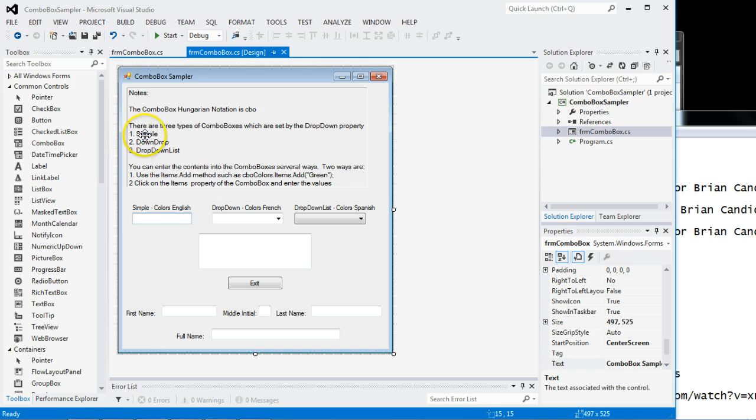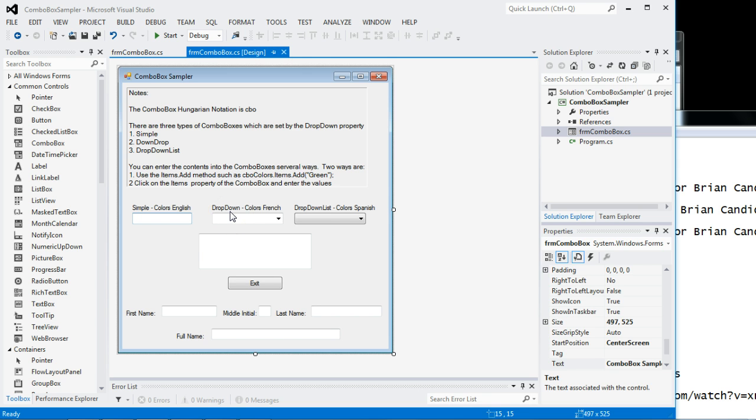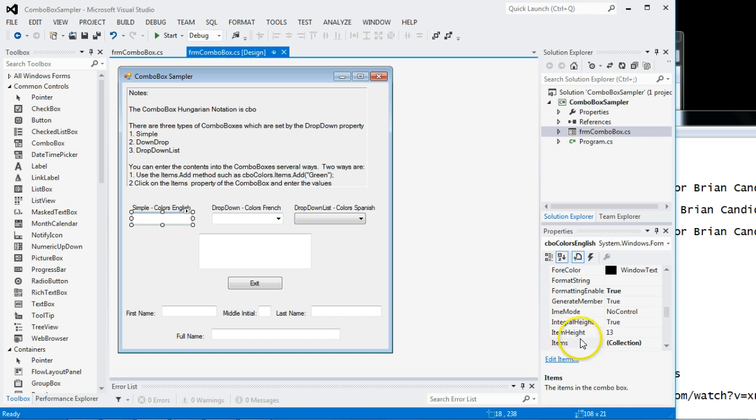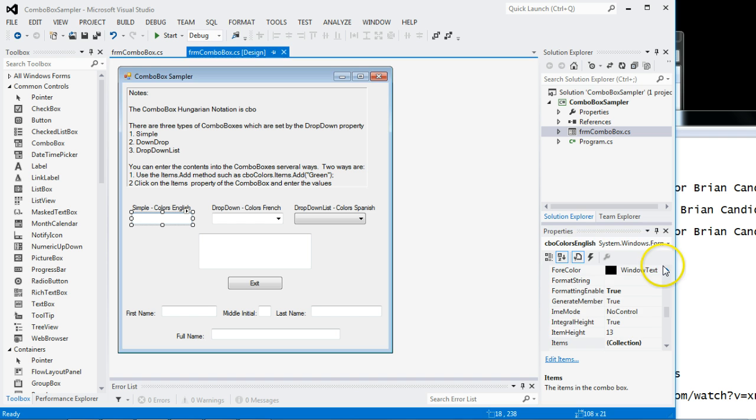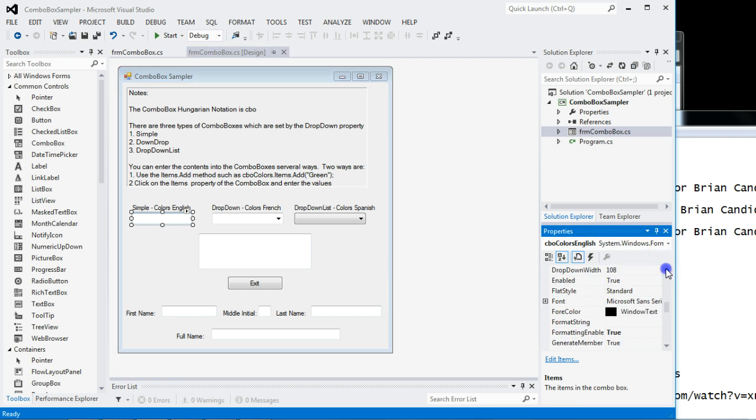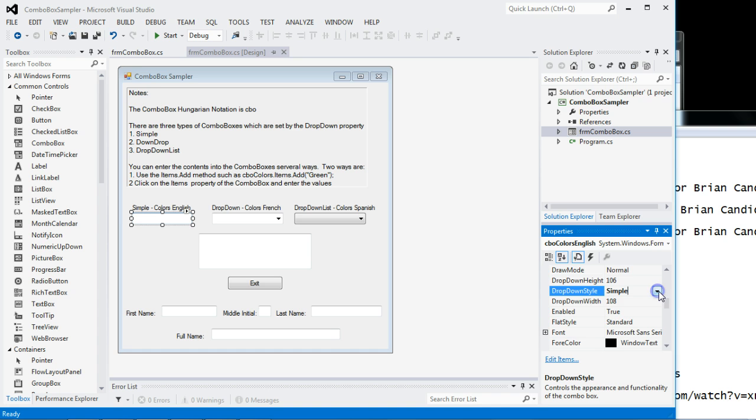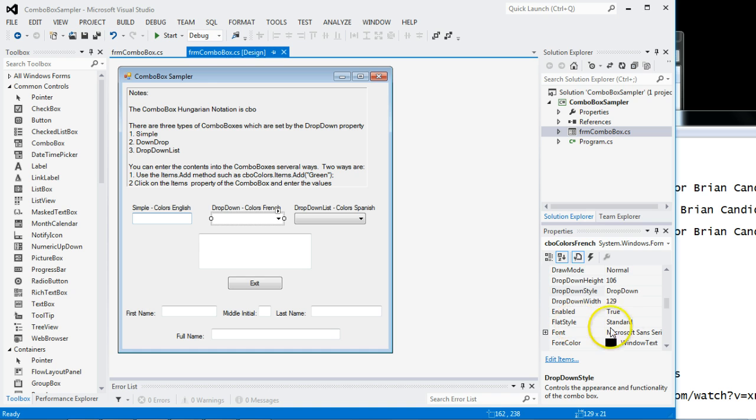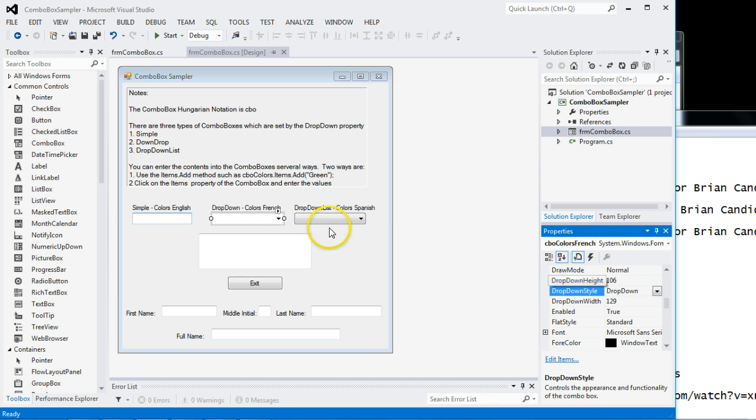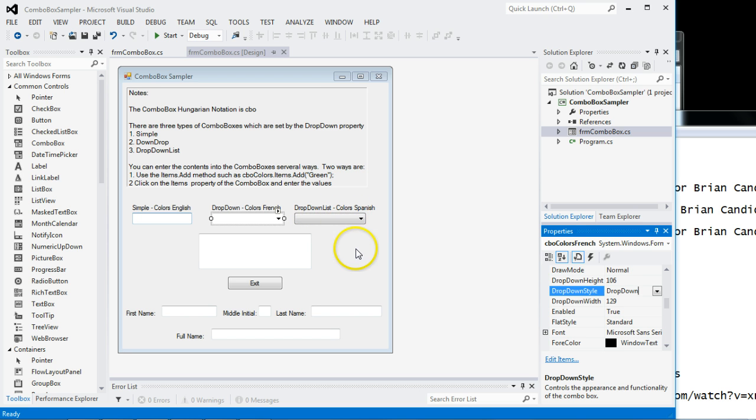So if you look here, I have one, two, three combo boxes. A simple, a dropdown, and a dropdown list. And how you change its behavior, you can see they look very different as well, is you click on the combo box and then you go to the property called drop down style. A simple acts just like a text box. This one is a dropdown and it allows you to type into it and select from it, and this one you can only select from what is typed in.